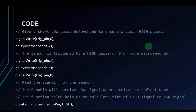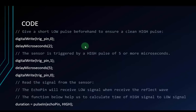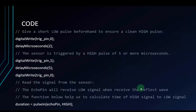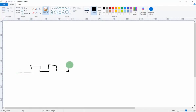Now we will move to coding. Before sending a signal to start, we will send a LOW signal first to ensure a clean HIGH pulse. Then we will send a HIGH signal for 5 microseconds or more to trigger the Trigger pin and start transferring a wave to the object. To read the reflected wave from the object, we will use the pulseIn function to get the time between the HIGH and LOW signal. For example, pulseIn will help us calculate the duration of that pulse.